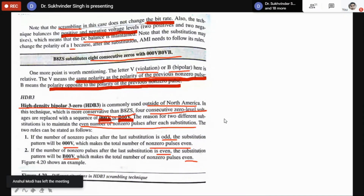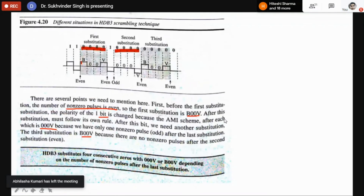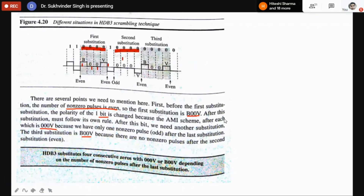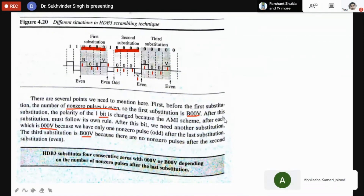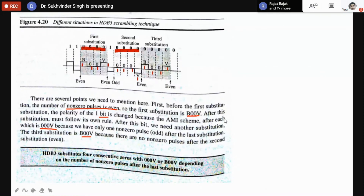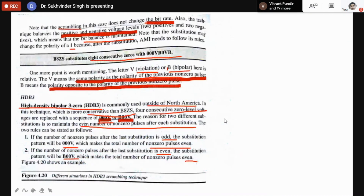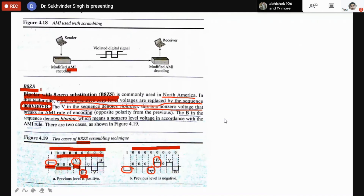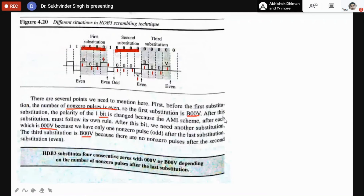In HDB3, V is violation and B is bipolar. The first substitution is B 0 0 V, the second substitution is 0 0 V, and the third substitution for four consecutive zeros is B 0 0 V. These techniques are needed because we have to send data for long-distance communication and the data may have consecutive zeros. AMI and Pseudo-Ternary with B8ZS avoid long sequences of continuous zeros by substituting eight zeros; HDB3 avoids long continuous sequences of zeros by substituting four consecutive zeros with B 0 0 V.